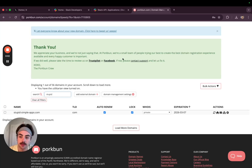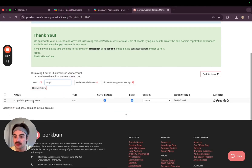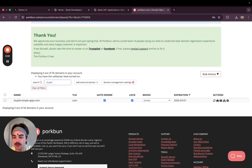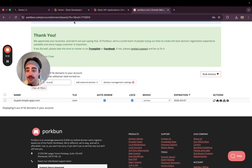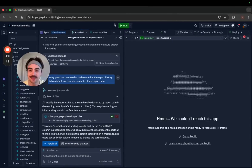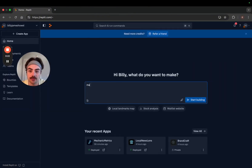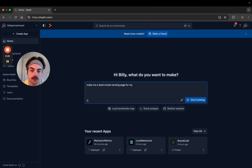I'm gonna speedrun setting up a landing page for my new AI app agency. I just bought stupidsimpleapps.com and I need to make a landing page. We're gonna see if we can do one quickly in Replit and just ship it.